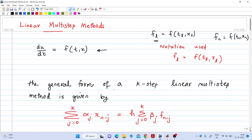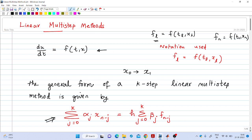The general form of a k-step linear multi-step method is given by a specific expression. So far we have seen the forward Euler method, backward Euler method, and trapezoidal method. These are single-step methods — we need only one initial condition to get the next point. We use x_0 to get x_1, then x_1 to get x_2, and so on.